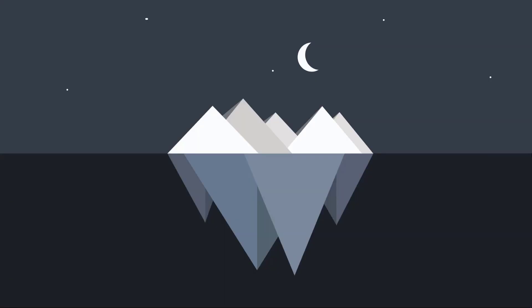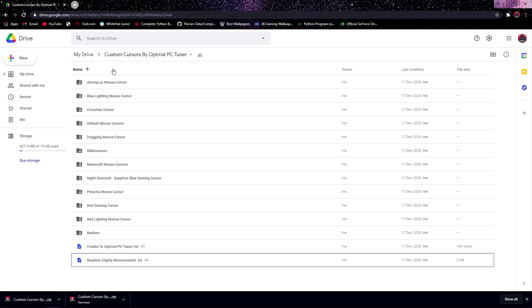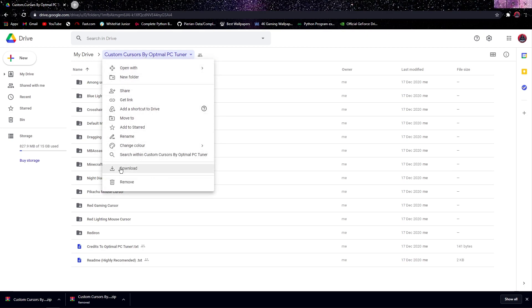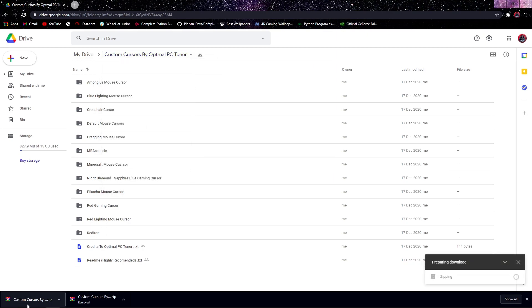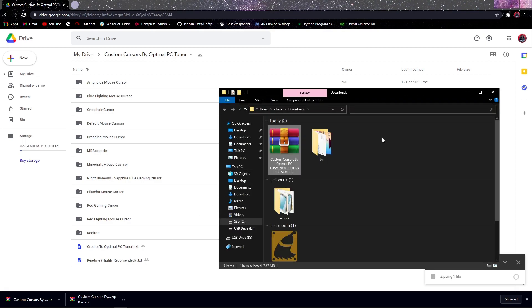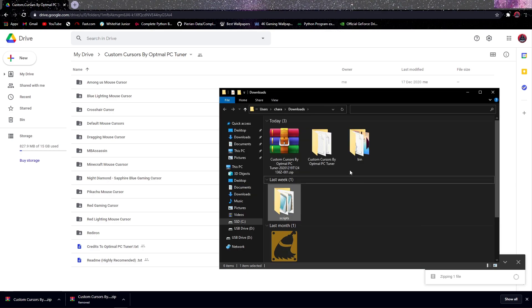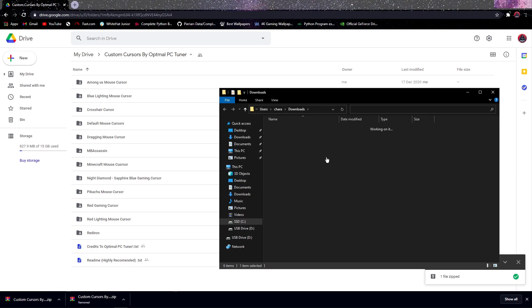In order to set a custom cursor for your Windows operating system, first go to the link given in the description box, then right click on the custom cursor by Optimal PC Tuner and then click on download. A RAR pack will be installed on your laptop or computer — click on the arrow mark and then click on show in folder. Now a popup window will open; right click on that pack and then click on extract here.